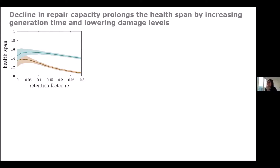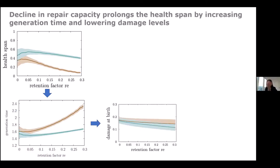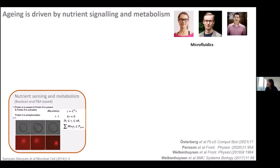To understand the mechanism, Barbara looked inside the model at why these two strategies behave so differently. The generation time increases in the declining repair case, and this is because damage at birth is lower — going back to the separation between mother and daughter damage levels. Essentially, the ability to retain damage combined with high early repair capacity allows the population to consist mainly of healthy cells.